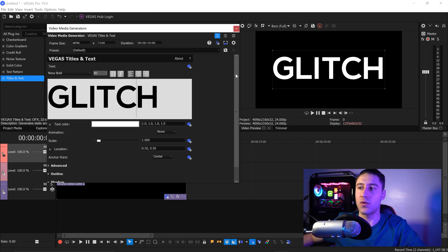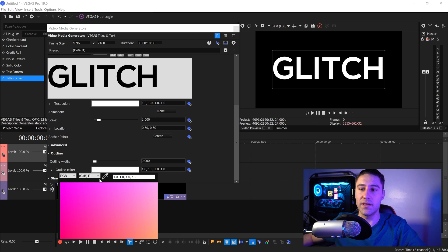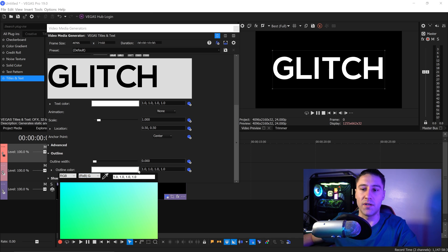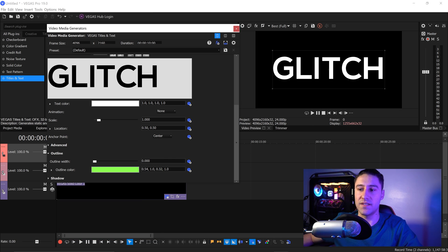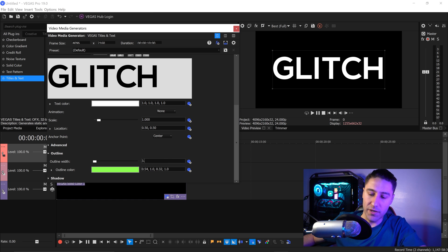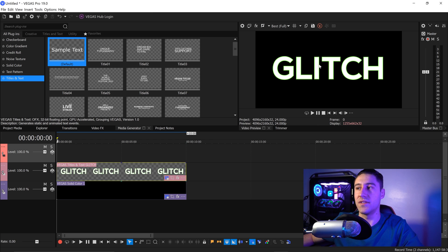Once you've typed in your text, scroll all the way to the bottom and go to Outline, scroll further down, then left click on the color and go to G times B and set this to green. You can set it to any other color you want, but green works really well for the glitch effect. Get yourself the pick whip and drag it down until it says 54 for the first value — so 54, 1, 0.32, and then 1 again. Left click off and set the width to 3.042. You're pretty much done with your text — close this down and you'll now see the bold outline.